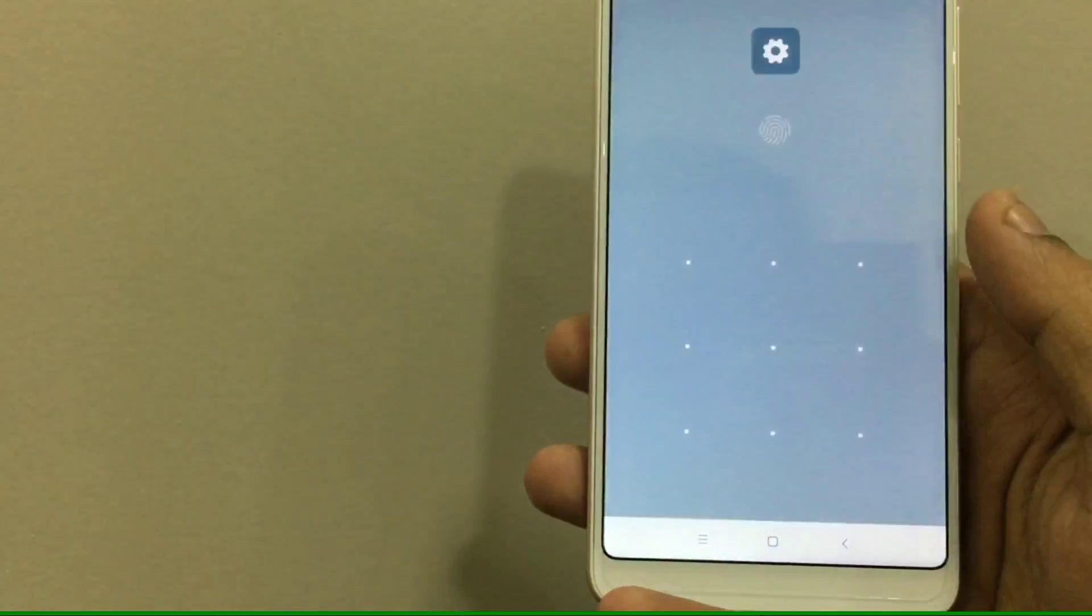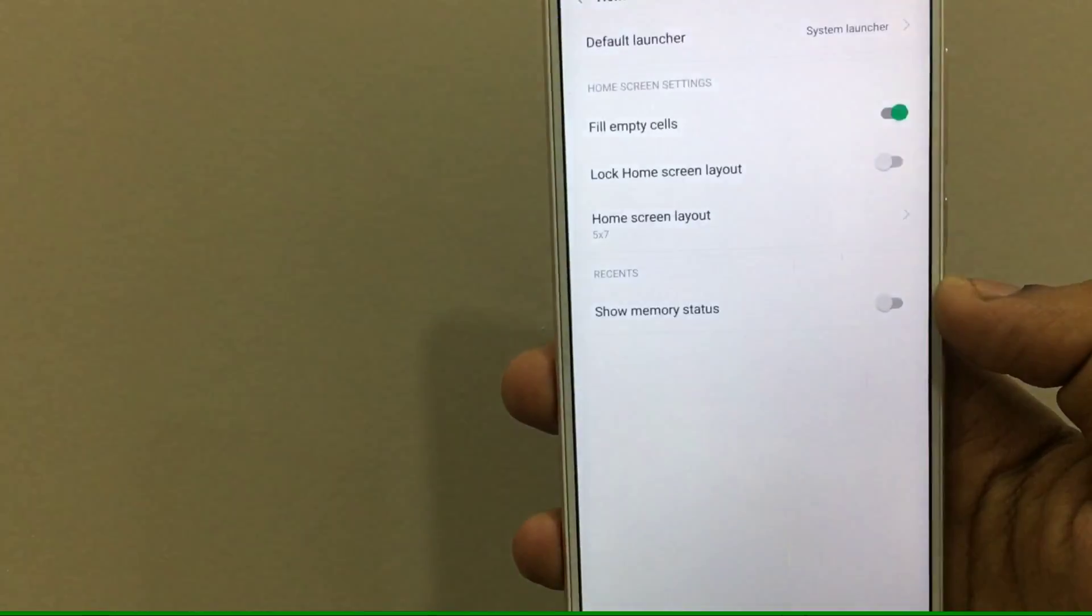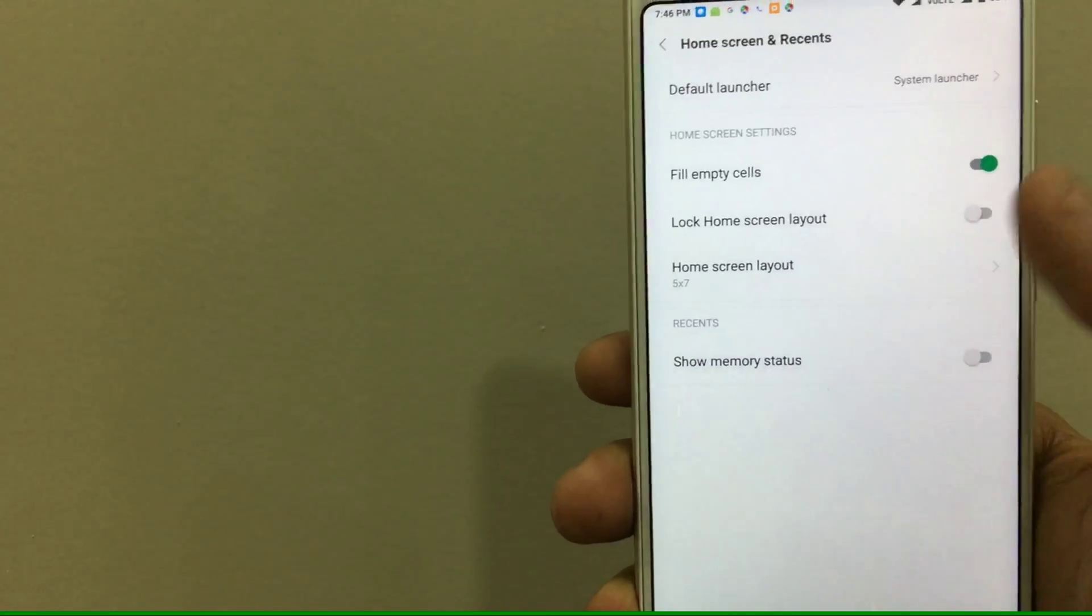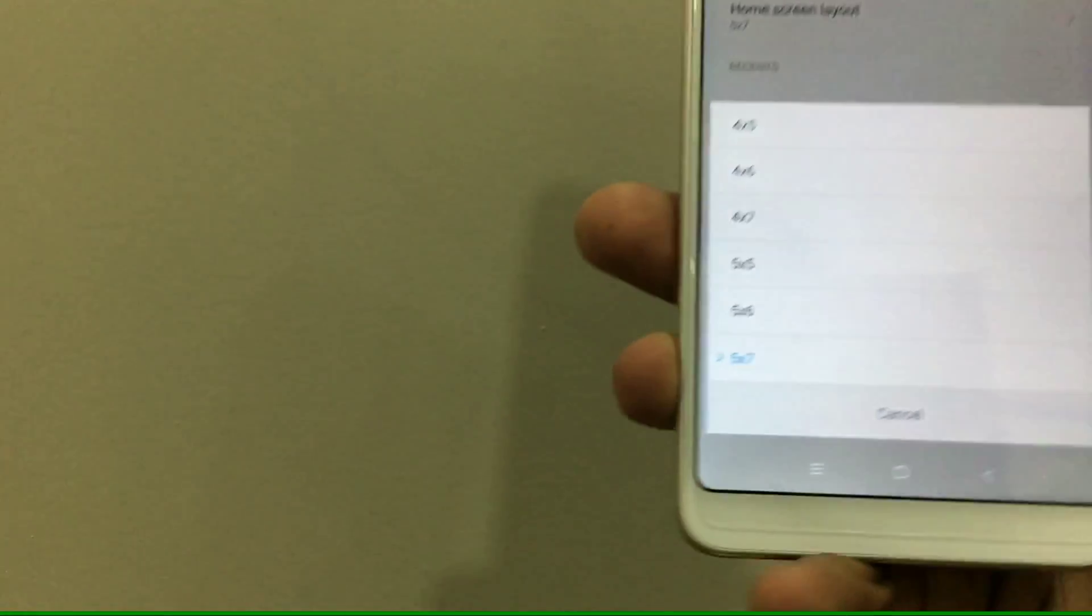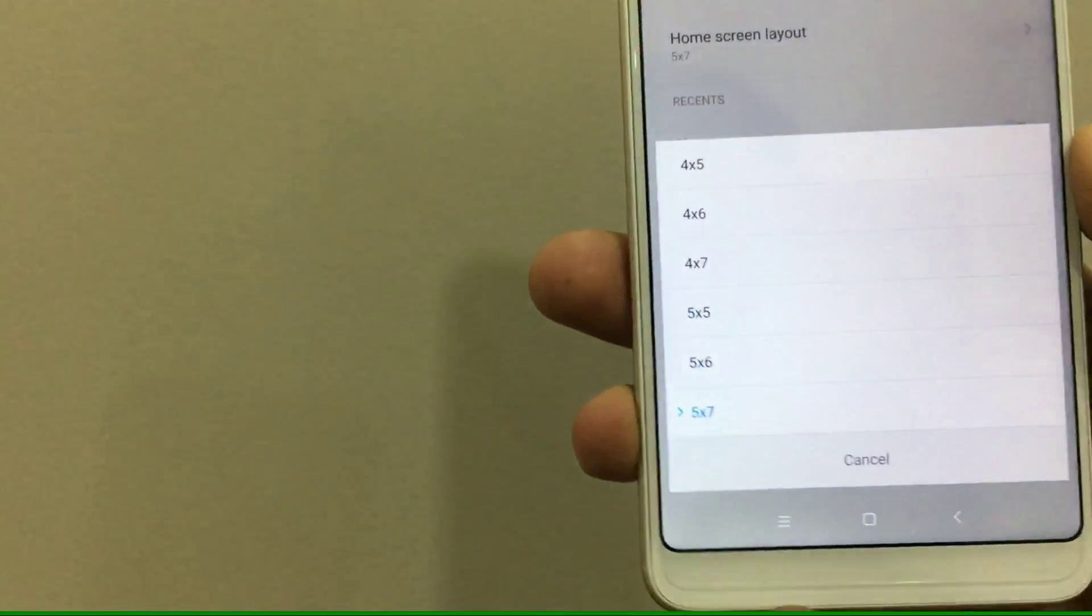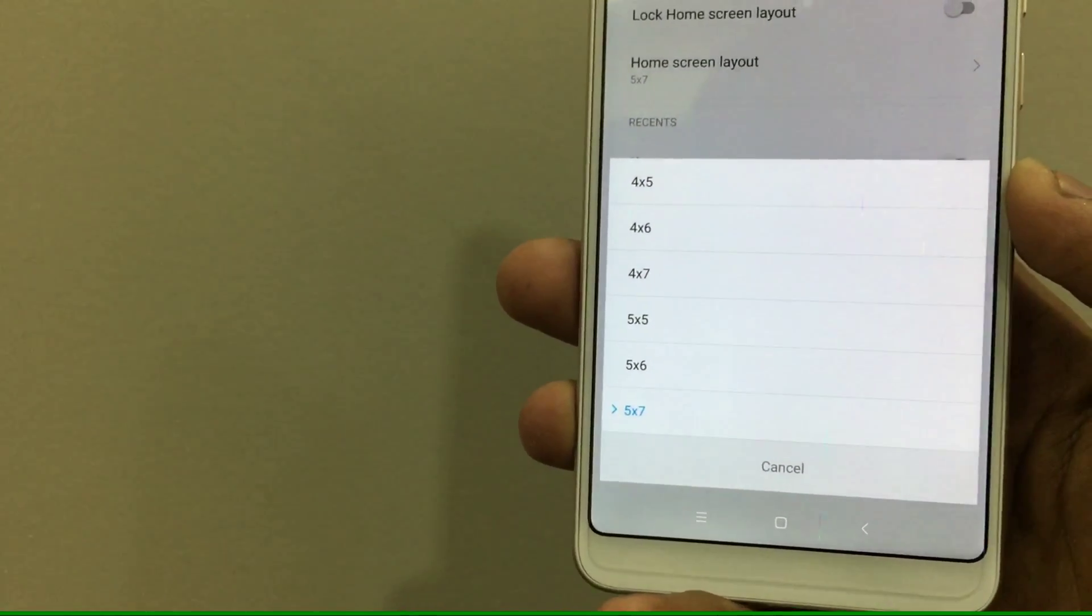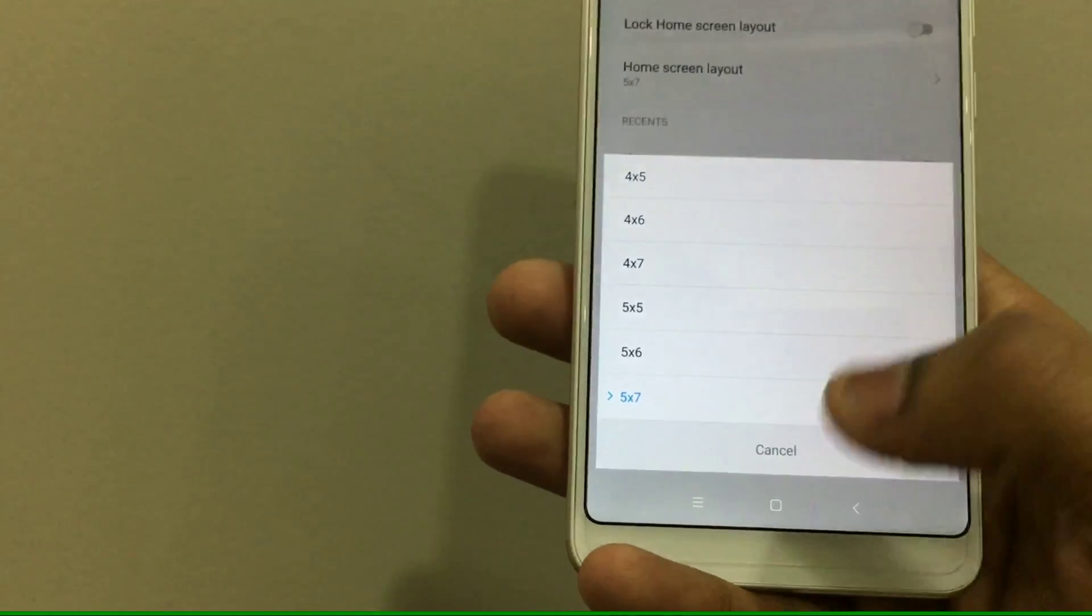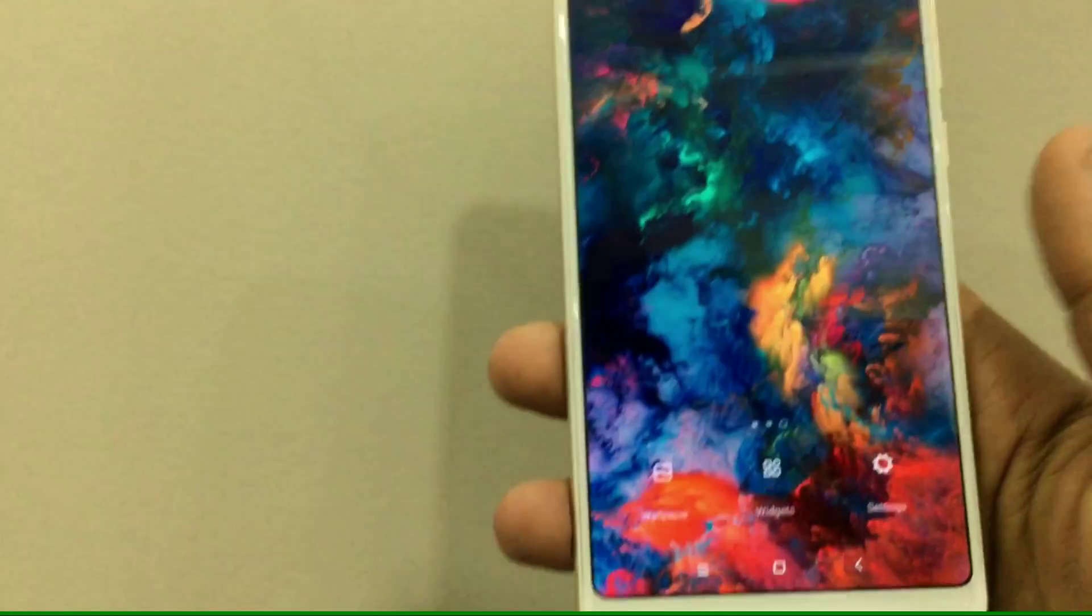You can see in my settings page I get the home screen layout option which says 4x5, 4x6, 5x6, and 5x7. So you can see there is a list from which I can select different kinds of icon grids.